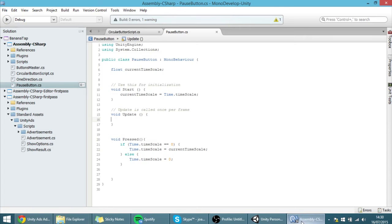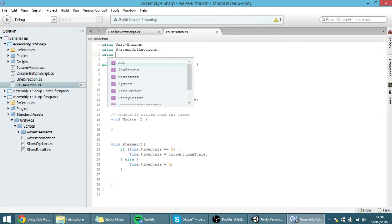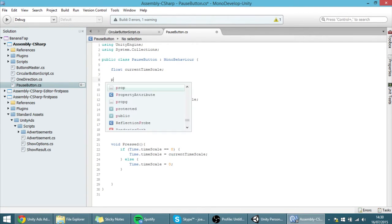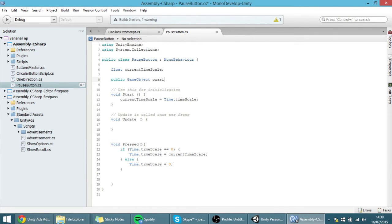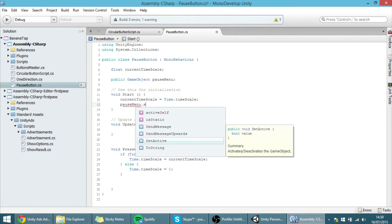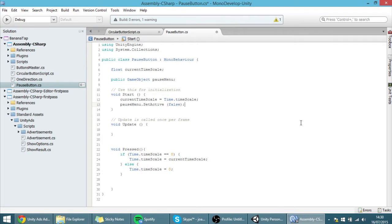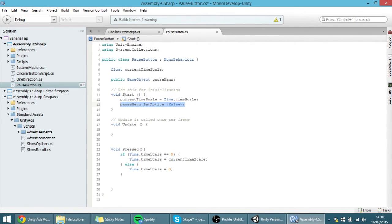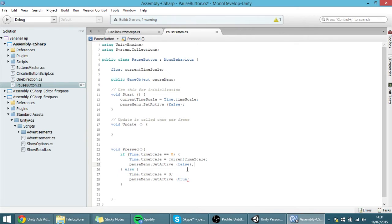I want to name this panel something like 'PauseScreen' so that we can put buttons in it. I have to create a reference for the panel — using UnityEngine.UI — and I am going to put a public GameObject called 'pauseMenu'. In Start I want to set it to inactive, which unchecks its little checkbox so you can't see it. Then I want to set it active whenever we pause the game, and inactive whenever we resume.